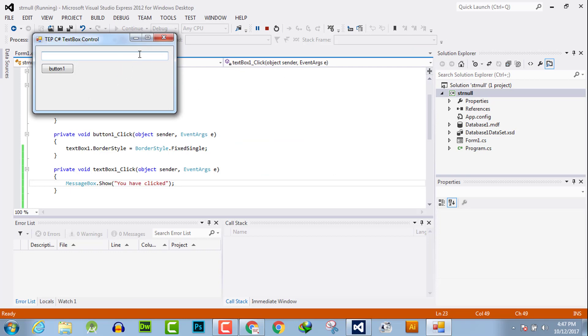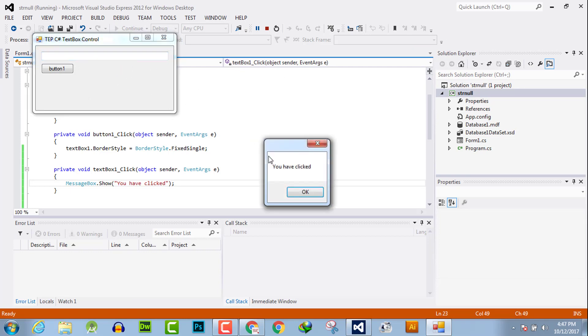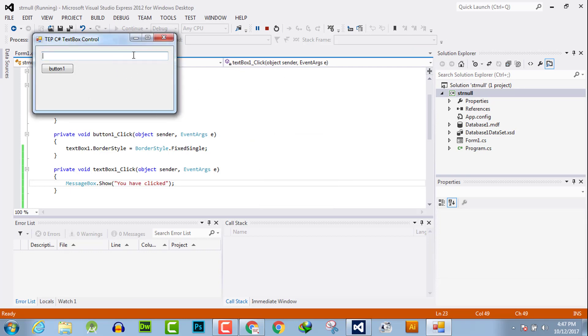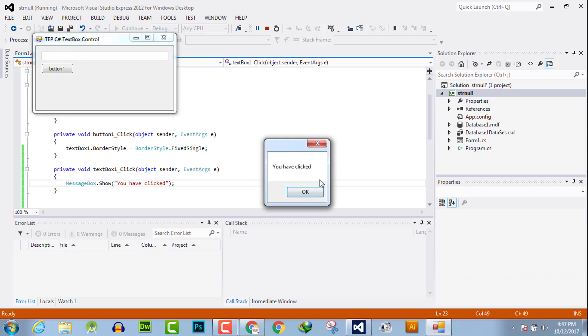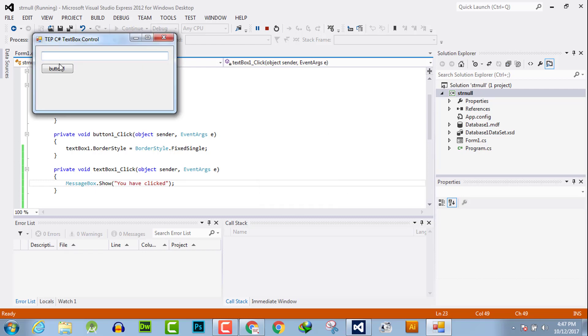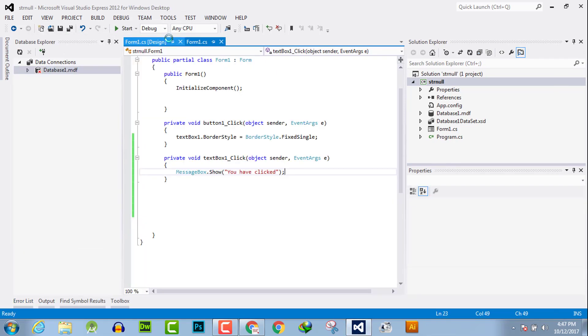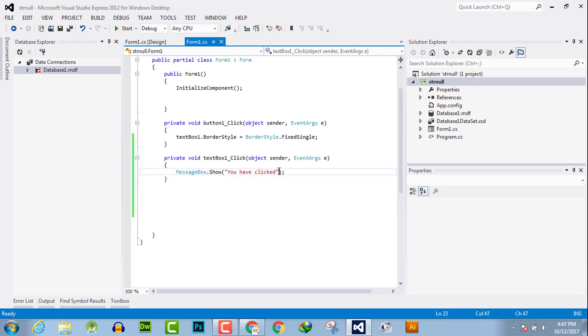And you can see that here is you have clicked the text box. By this, you can handle any kind of click and perform any kind of functionality according to your requirement.